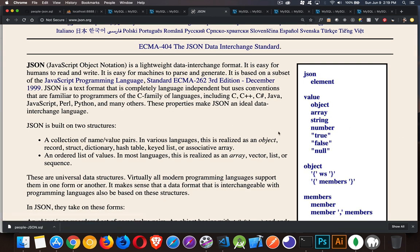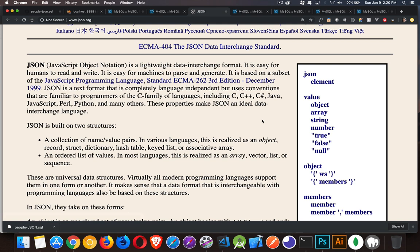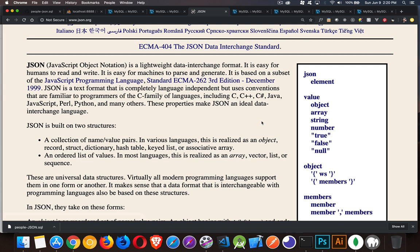In a nutshell, JSON is arrays, objects, strings, numbers, booleans, and the value null. It is supposed to be a transportable data format — you can write everything out as a string and transport it from one language to another, from one server to another. All the different programming languages have adopted JSON as this interchangeable format, so it doesn't matter if you've got it in a database or using it with JavaScript, Java, Kotlin, C#, or something else.